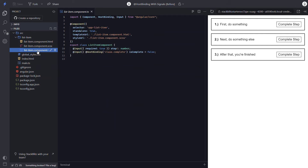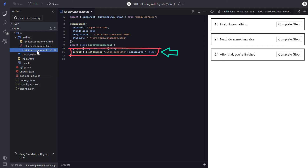Now let's look at the list item component. In this component, we still have two inputs using the old input decorator. First, we've got the input for the step number. Then we have the input for the isComplete property, which is also a host binding for a complete class. So when that input is true, the complete class will be added to the host, which is how it turns everything within it green. So the step property will be pretty easy to switch over to a signal input, but the isComplete property will be a little more challenging.